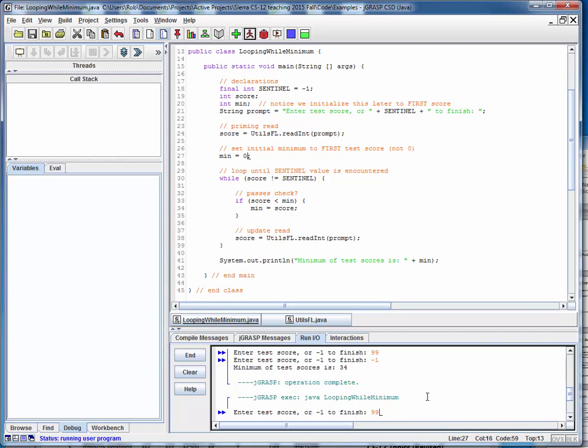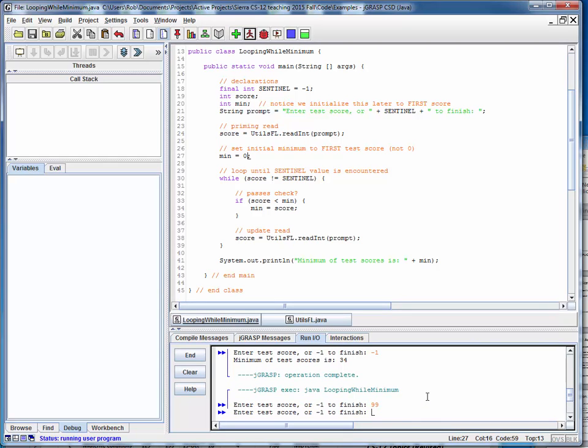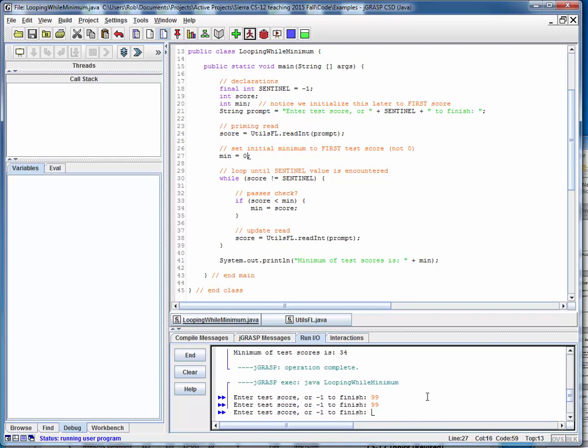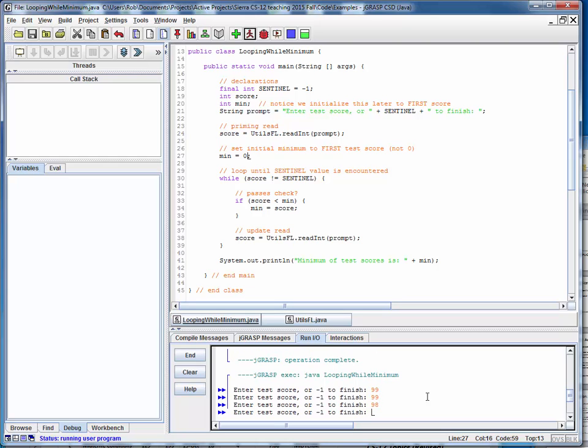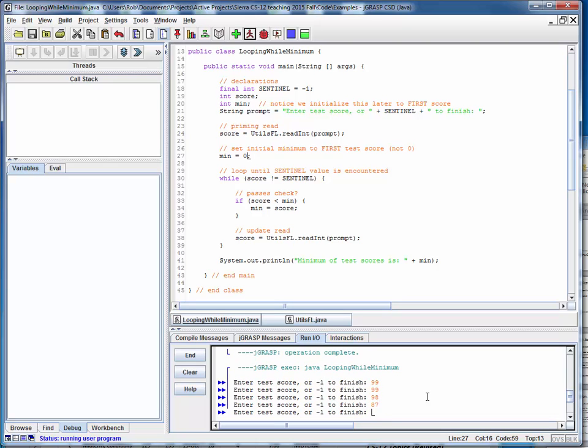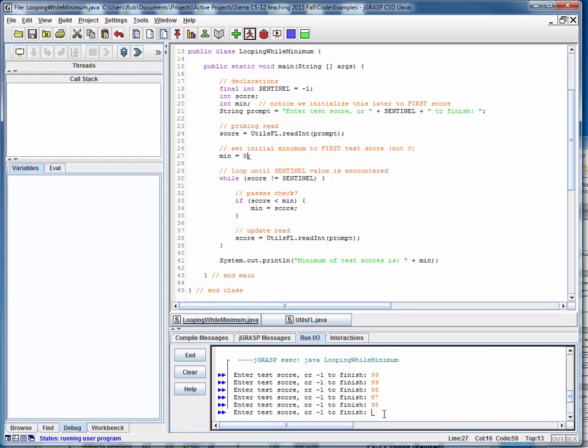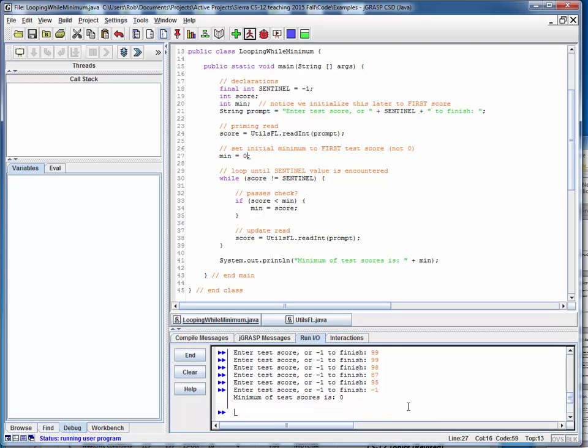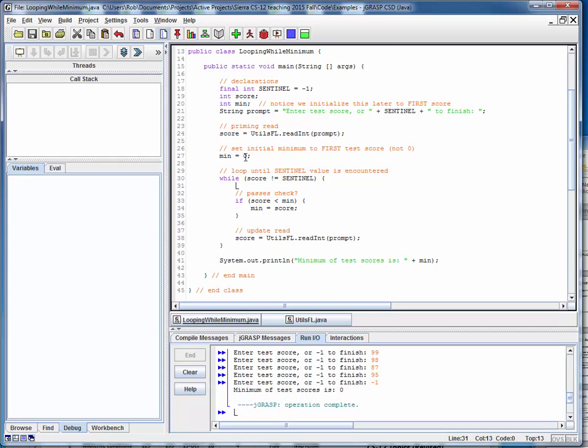So let's say we've got a 99, another 99, 98, 87, 95. So we should expect the minimum value to be 87, right? But because we incorrectly set this minimum value to zero, there's nothing that approaches that minimum value and we're going to report a minimum value of zero, which of course is incorrect.